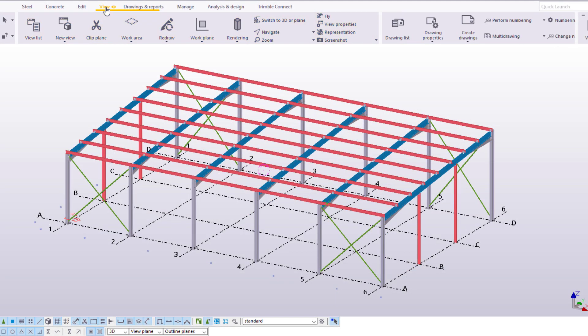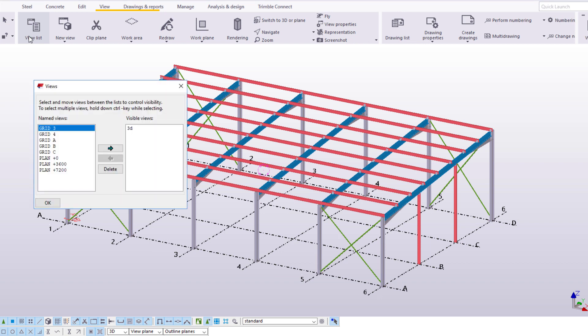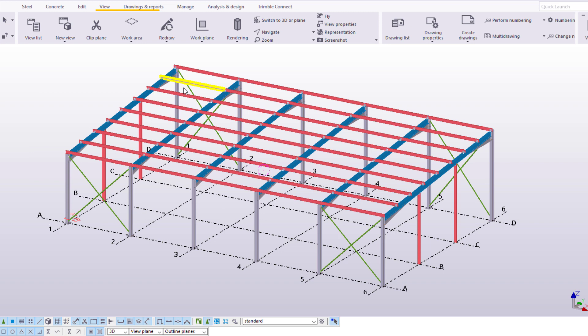Looking at the model views, you can see that at the moment we only have views for the plan at 0, 3600, and 7200. We don't yet have a model view on the level of the base plates, so we need to create a new one. Let's create a model view on the level minus 350.